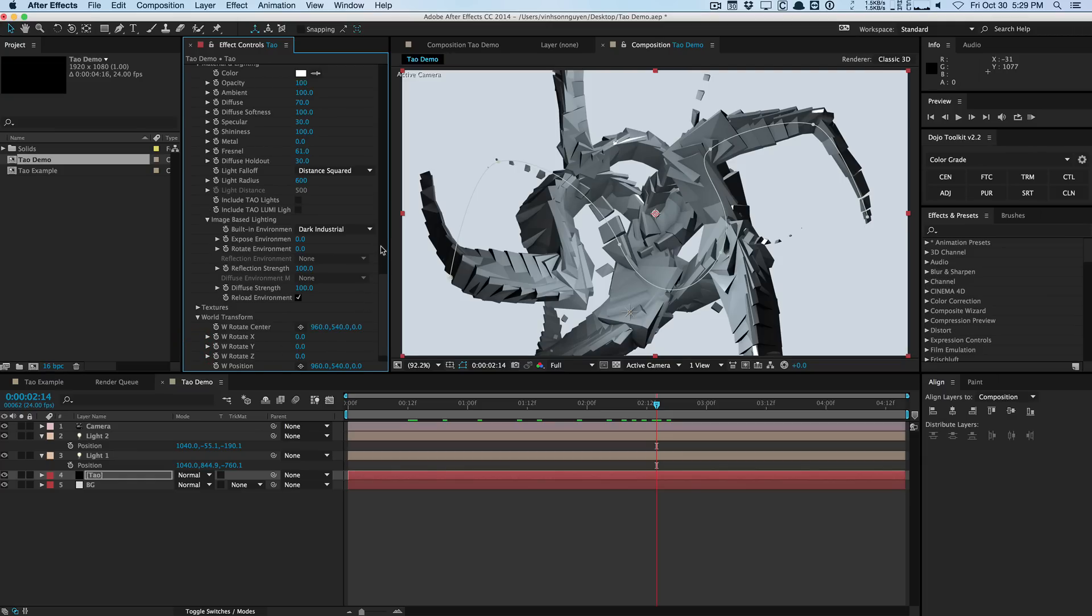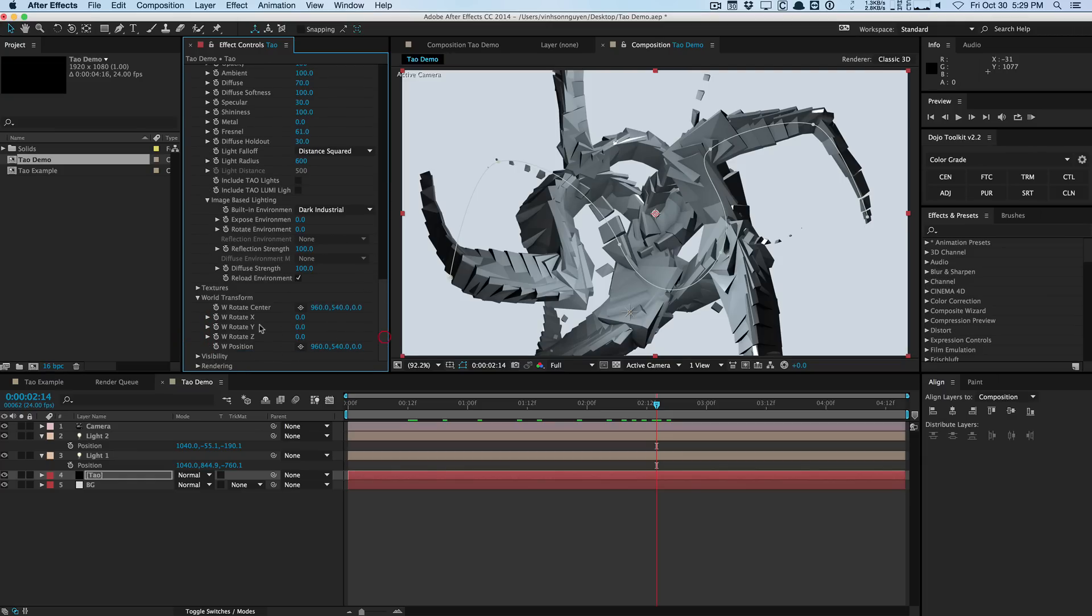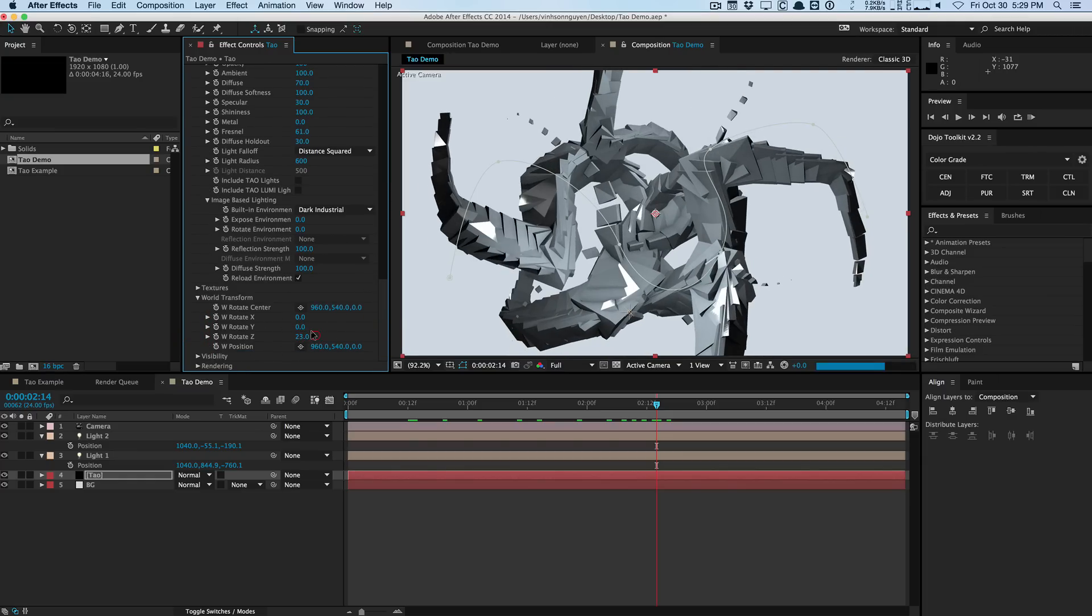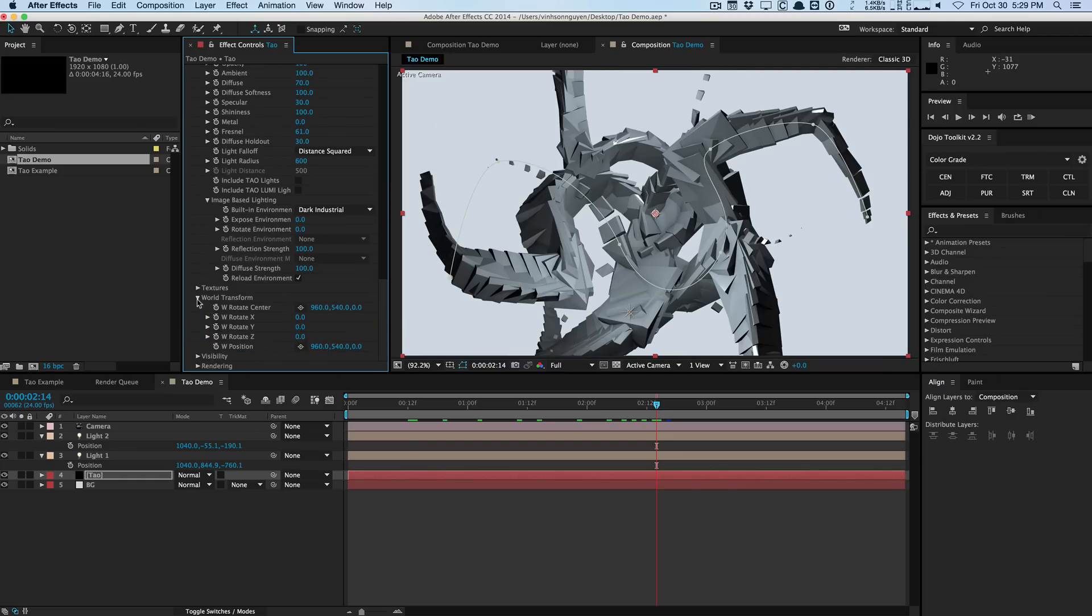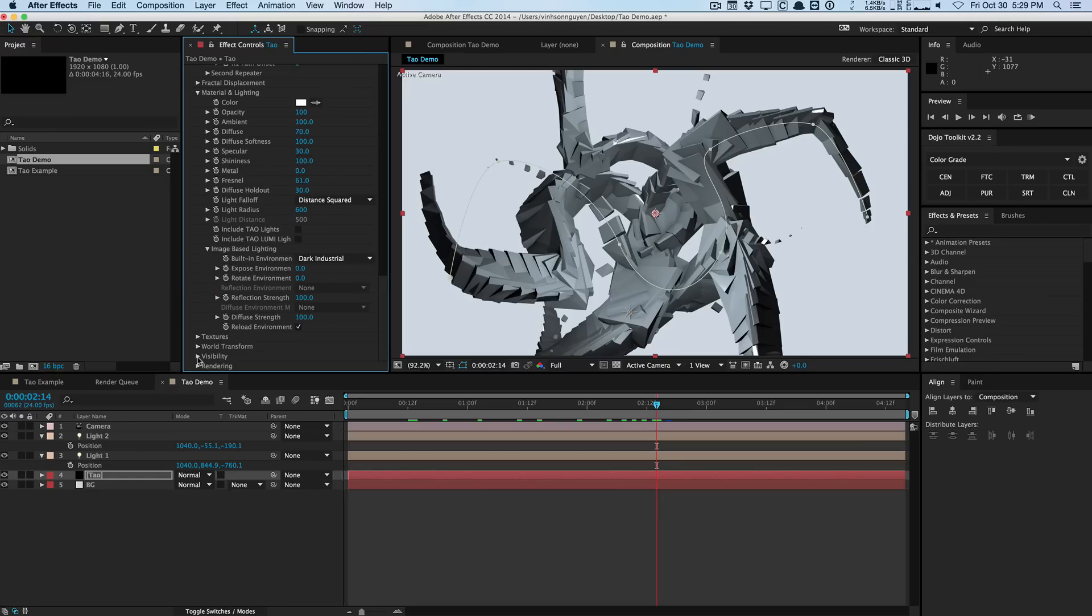World Transform is basically rotating the whole system here. So you can just rotate in Z if you wanted to.